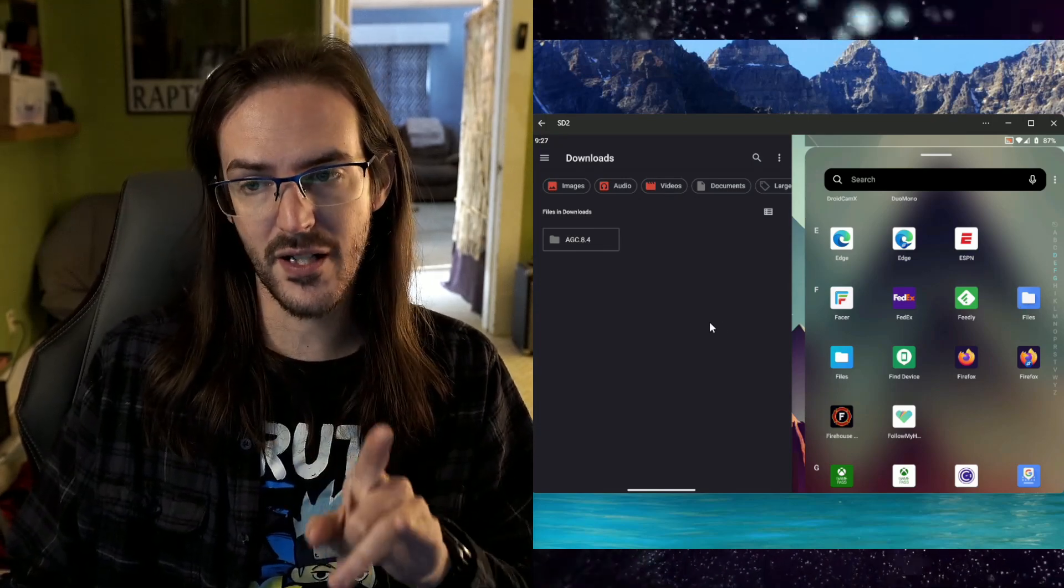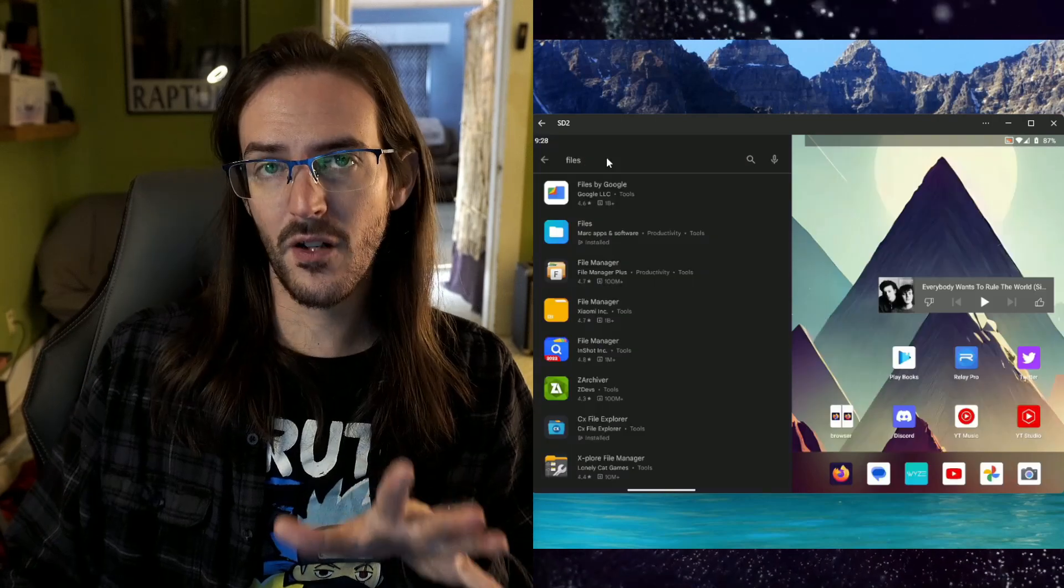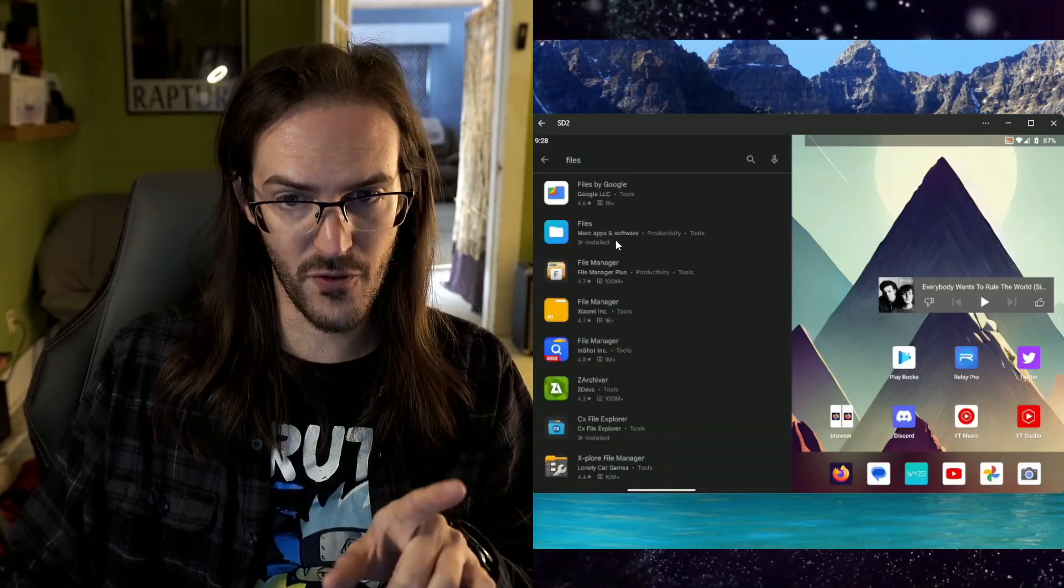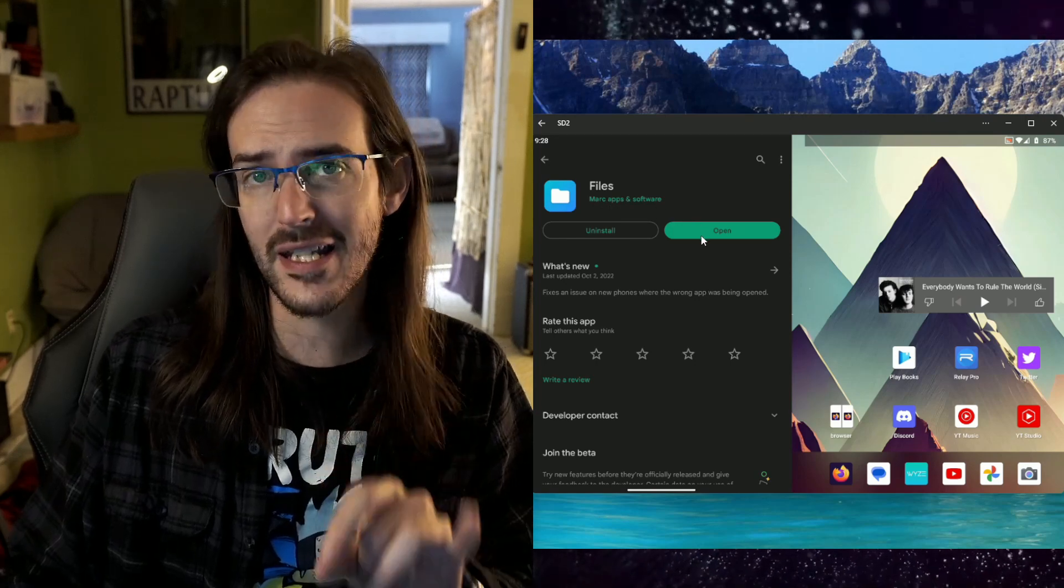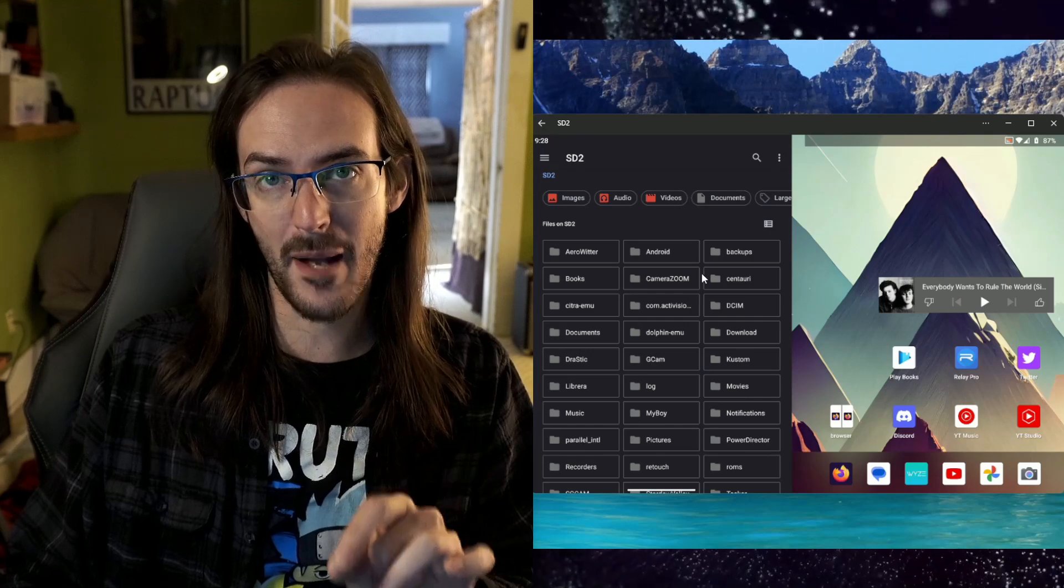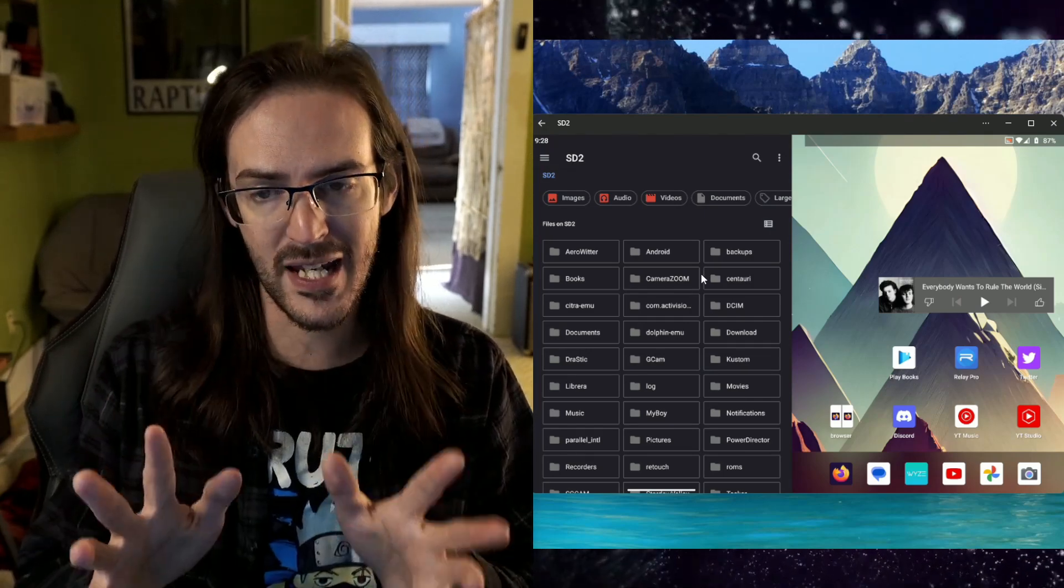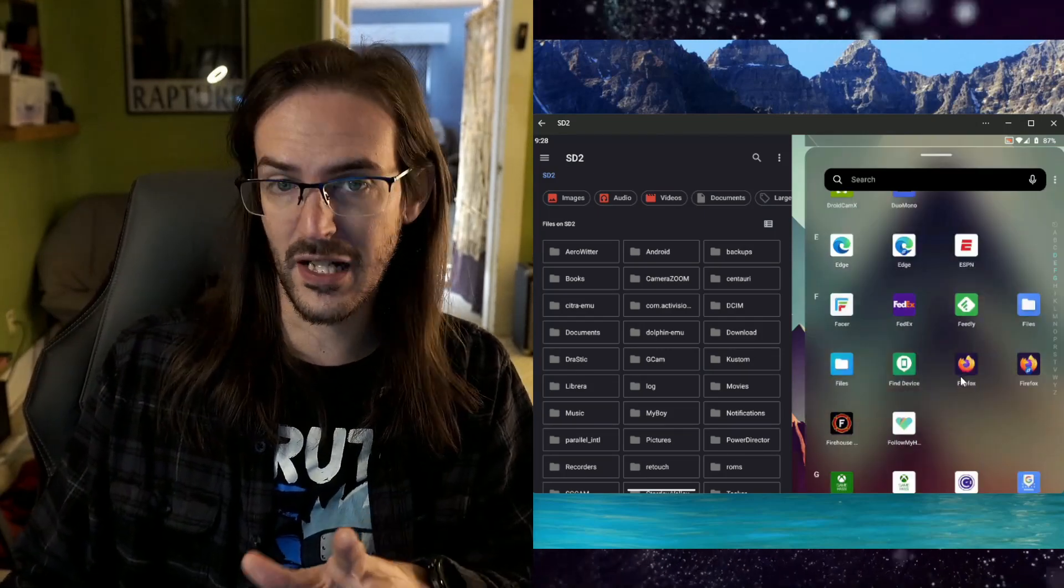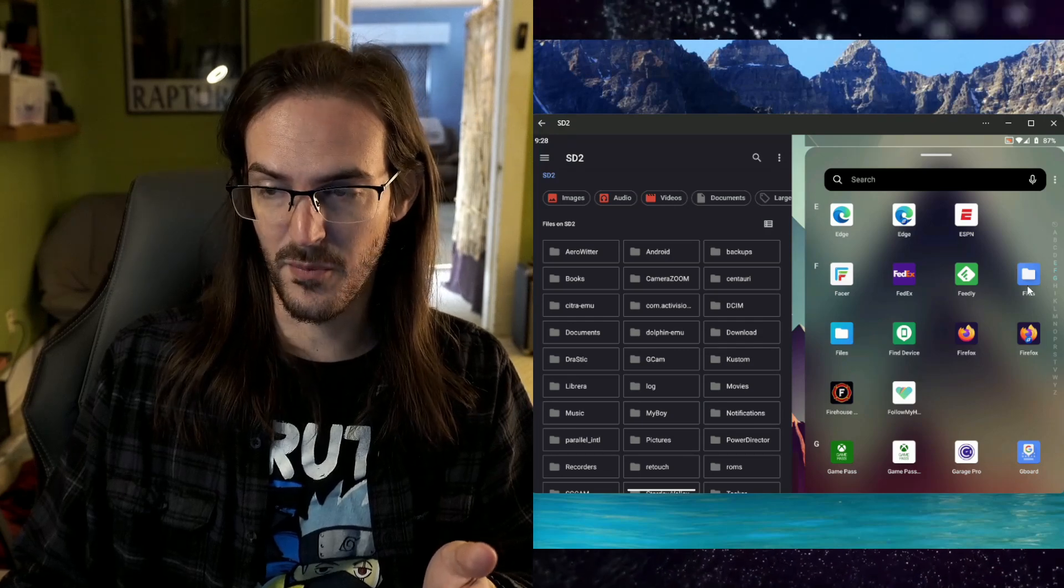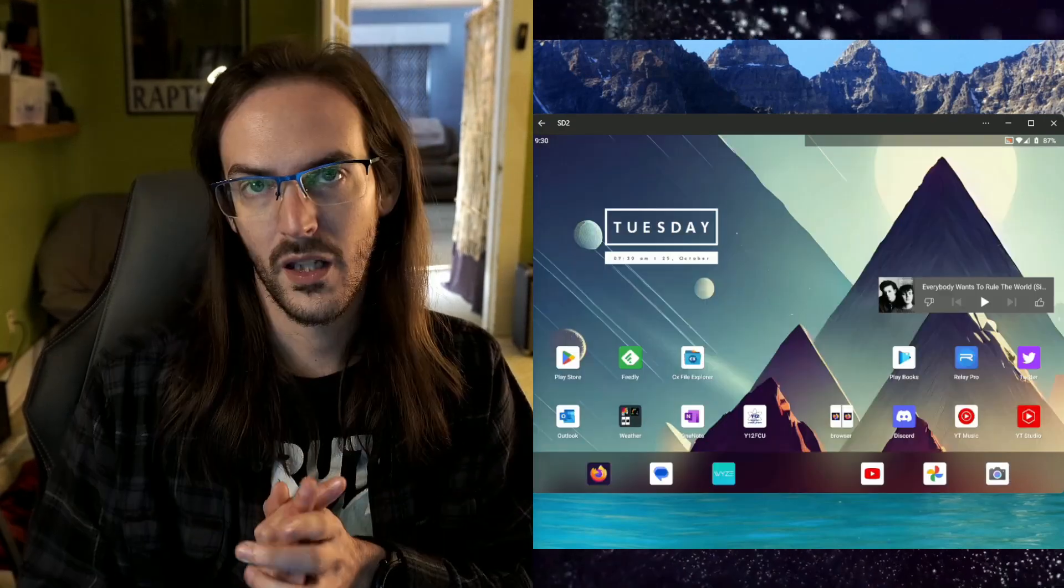Now there actually is another solution to this problem. If you go to the Google Play Store and you search for files, look for this second one here, mark apps and software, download that. And all it is, is a shortcut to that files application. So you can go either way you want to go with this couple of solutions to maintain that original file browser. And in fact, you'll see here, maybe you notice this, I actually have it in there twice from doing this. So either one of these is going to work just fine.